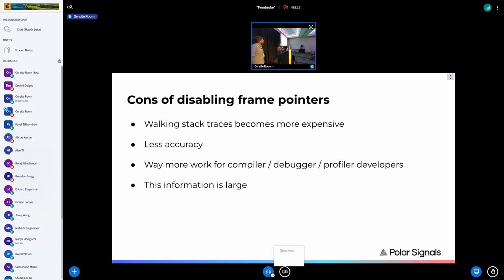What are the cons of disabling frame pointers? Walking the stack becomes orders of magnitude more expensive. Instead of dereferencing a couple of machine addresses per frame, we have to do much more work in the unwinder. Debug information of some kind is required, but sometimes this unwind information is incorrect, resulting in inaccurate stacks. Without frame pointers, compilers generate extra data that is difficult to keep correct across different compiler passes and linkers, and this unwind information can be huge — sometimes almost as large as the executable itself.